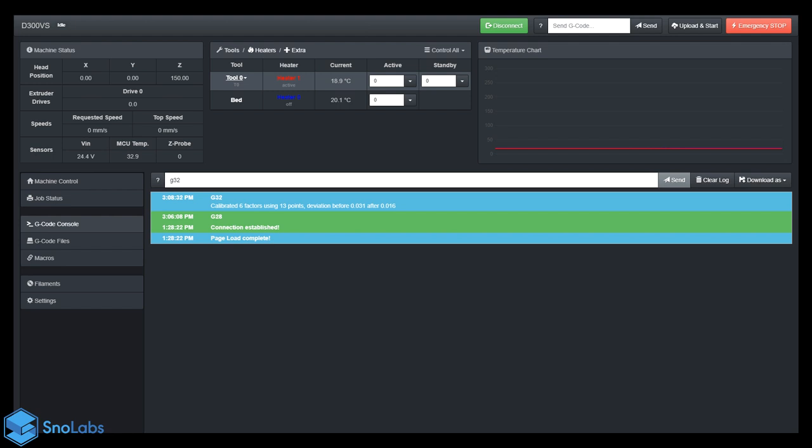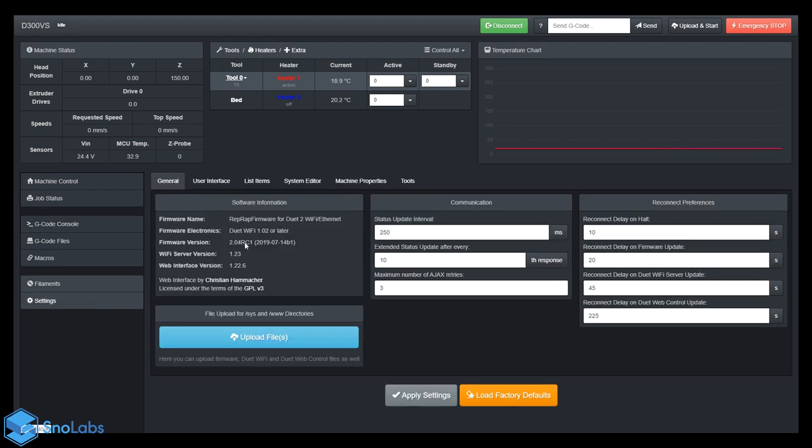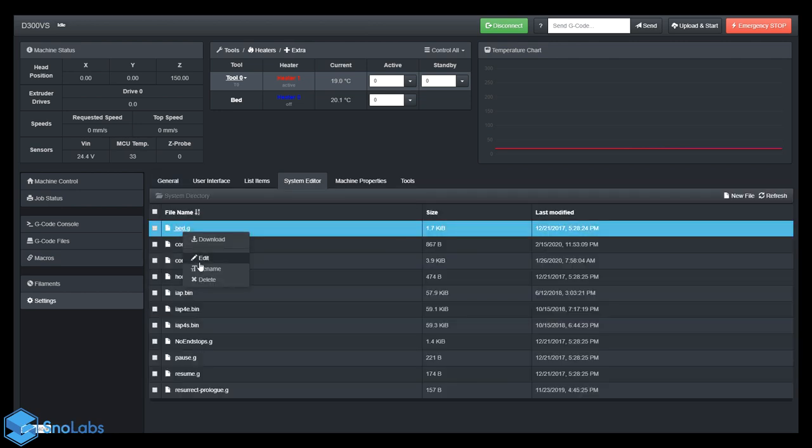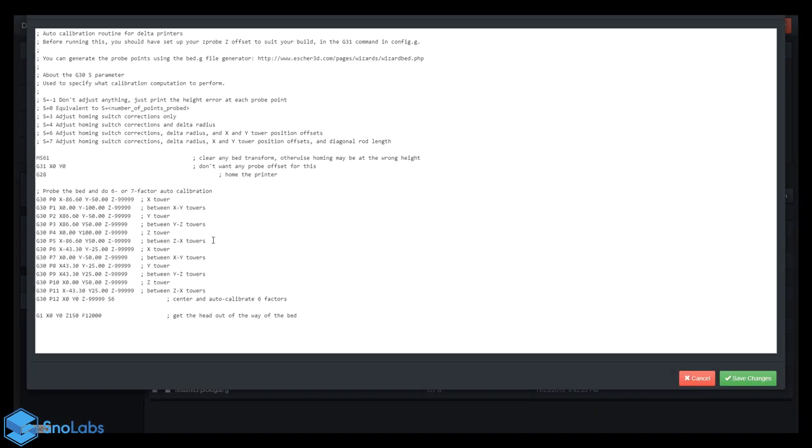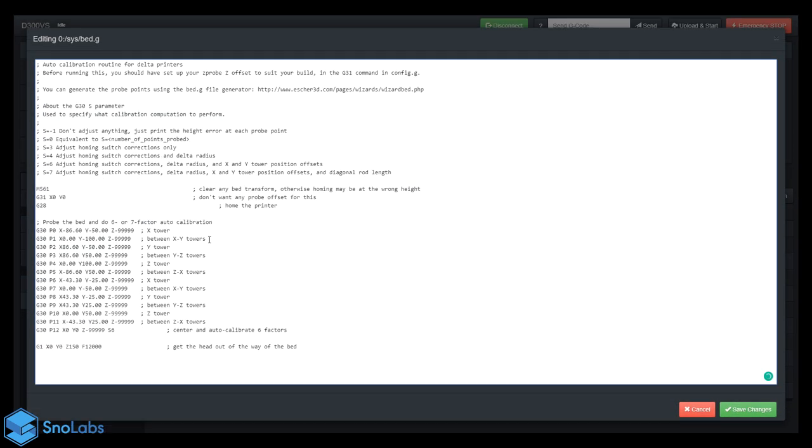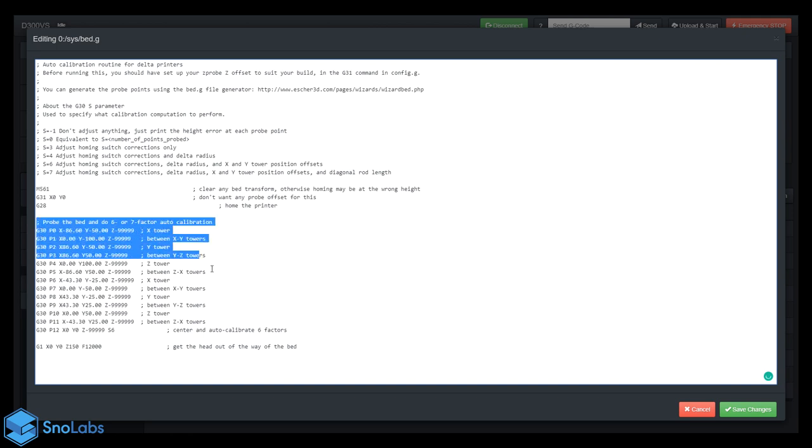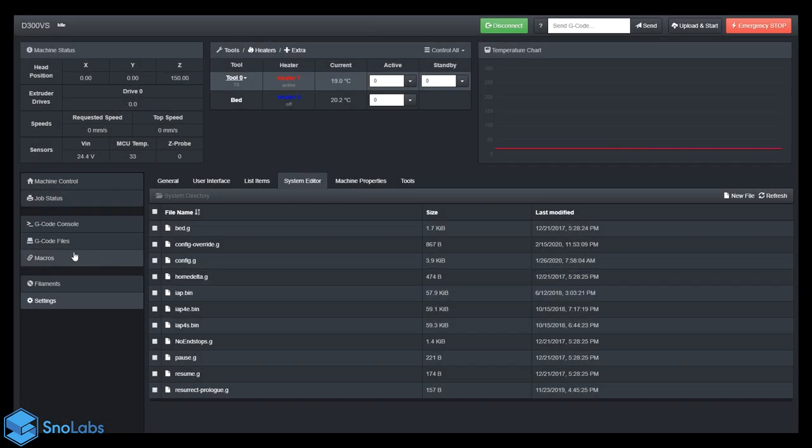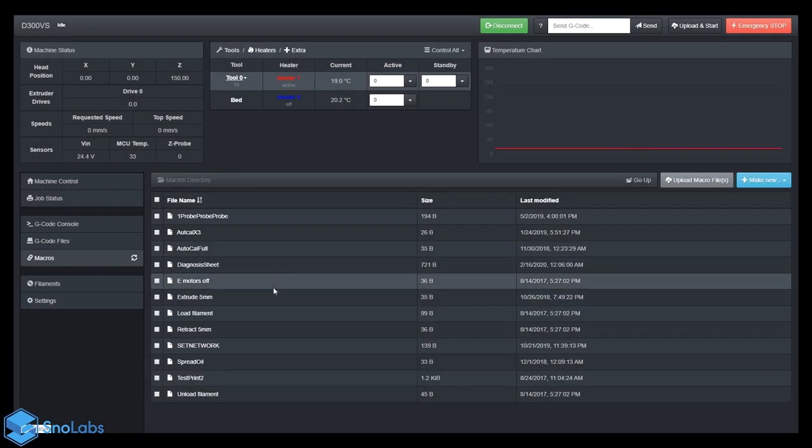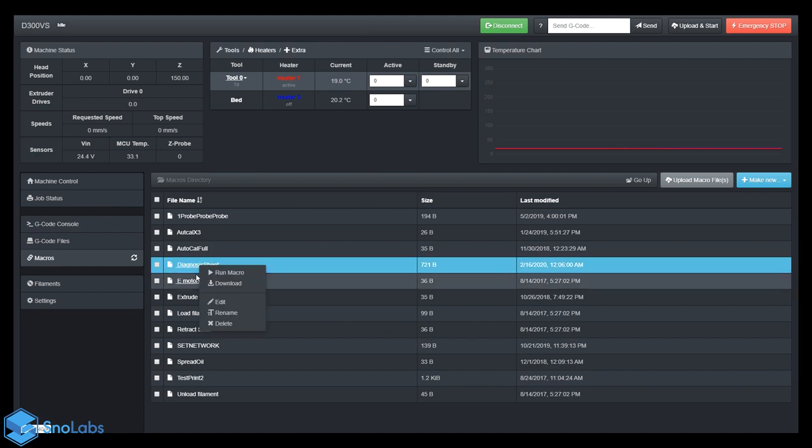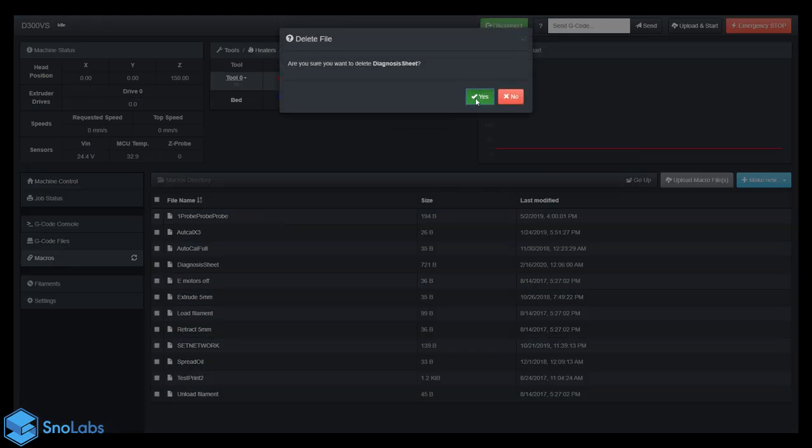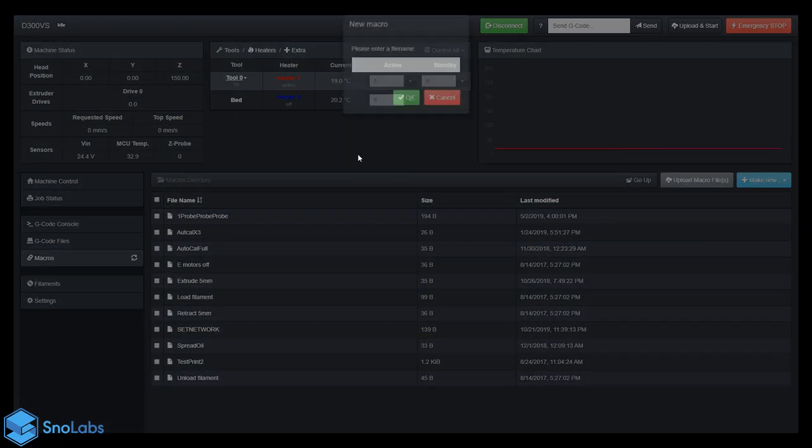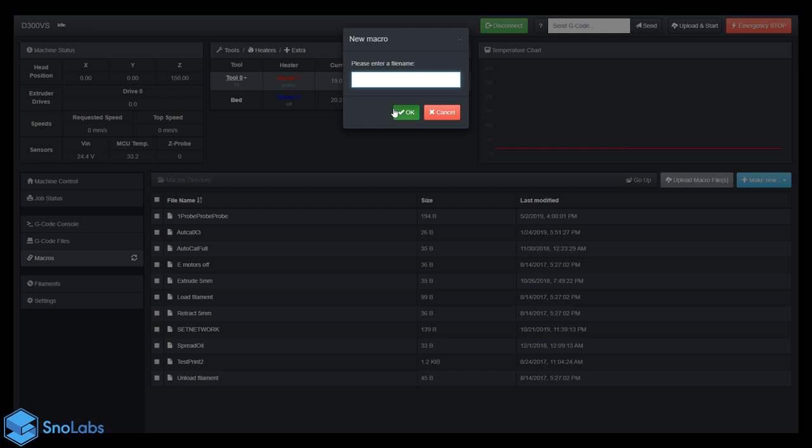For that, we have to go to our bed.g file, located in Settings, System Editor. Right-click the bed.g, and now we have our points. For my config, it's right here. I'm going to copy those, go to Macros.